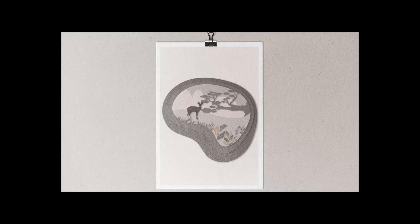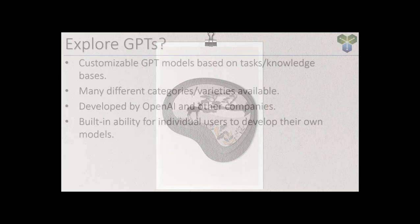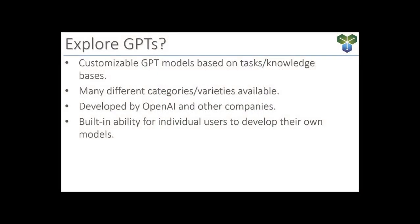You can select and customize GPT models based on your specific tasks or desired knowledge bases. GPTs are available in many different categories, and there is a lot of variation within those categories. Some are made by OpenAI, but many are created by independent developers.